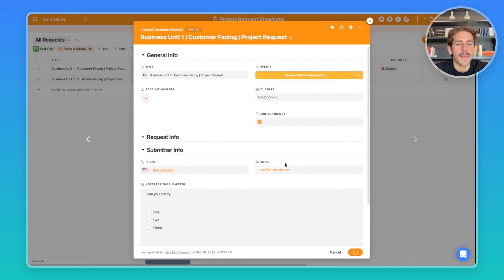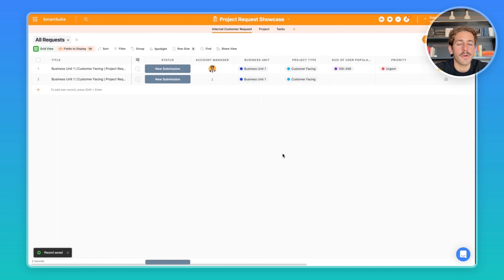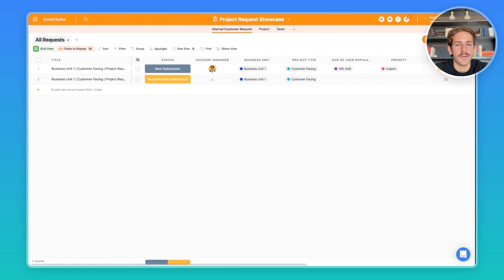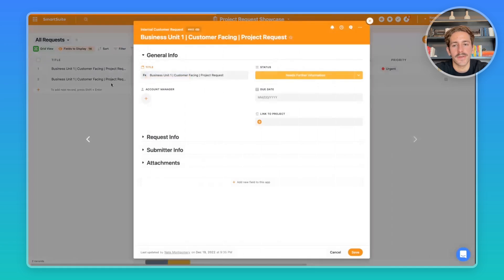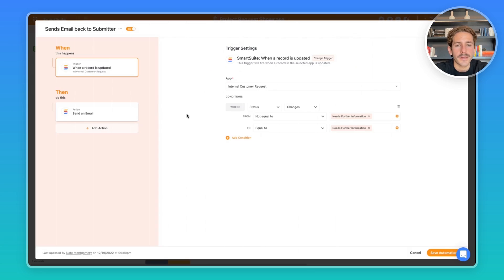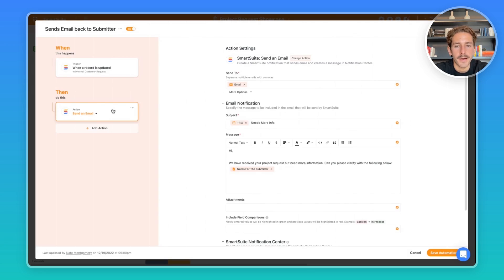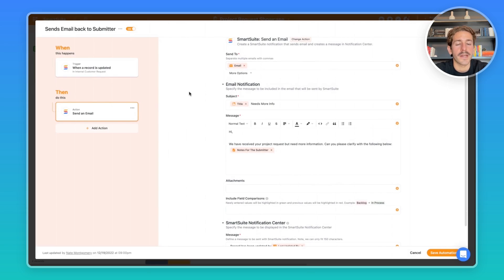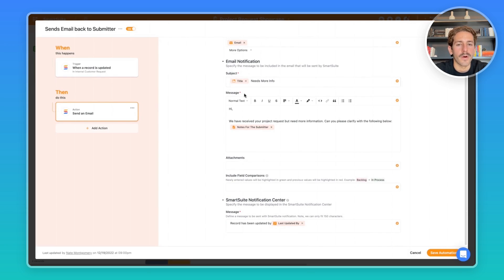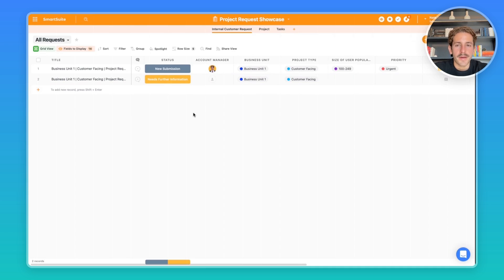You can go ahead and change the status to 'needs further information.' This is going to fire an automation to send an email back to the person that submitted this request. Here's a quick look at the automation if you want to go ahead and set it up. We're sending email back to the submitter email. We're including the notes for the submitter here.